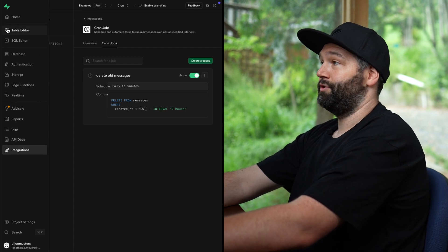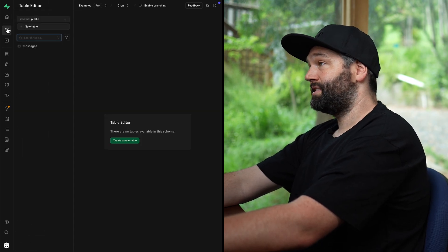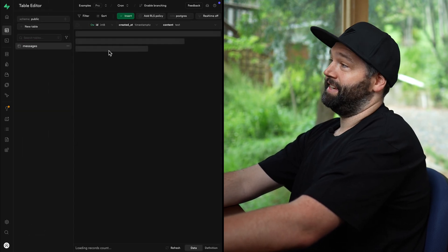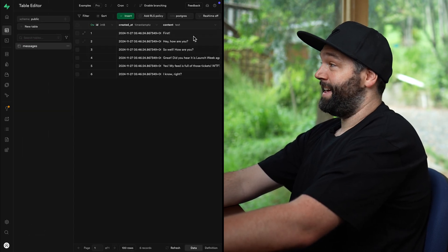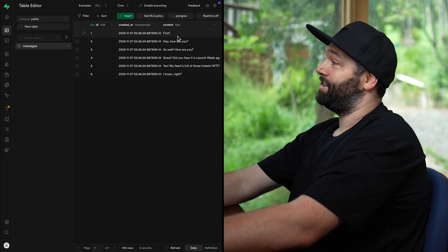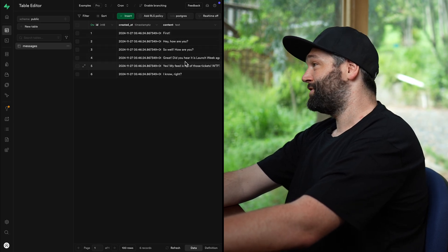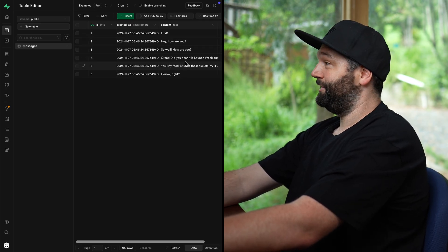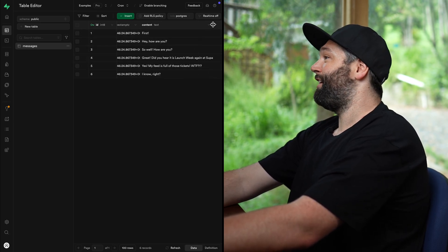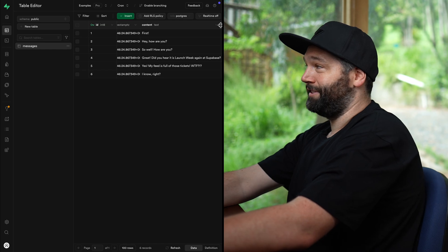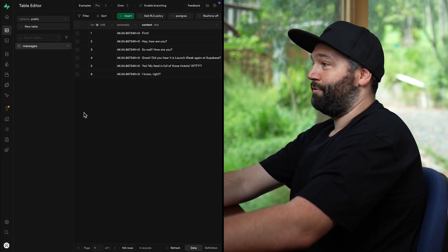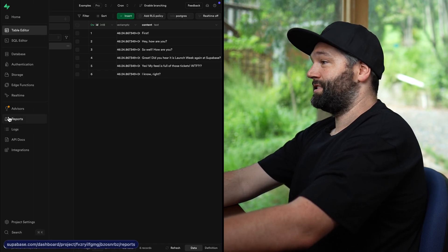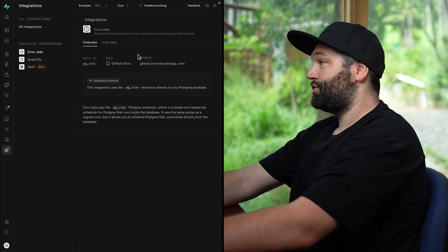And now we can go over to our messages and confirm that they are indeed still there. Our friends are having this wonderful back and forth conversation about launch week and how many tickets there are in their social feeds.